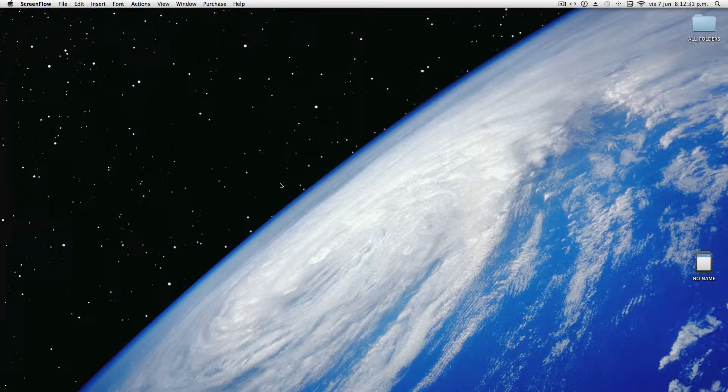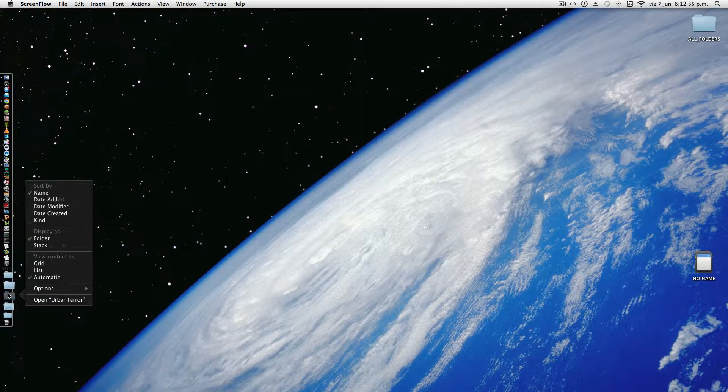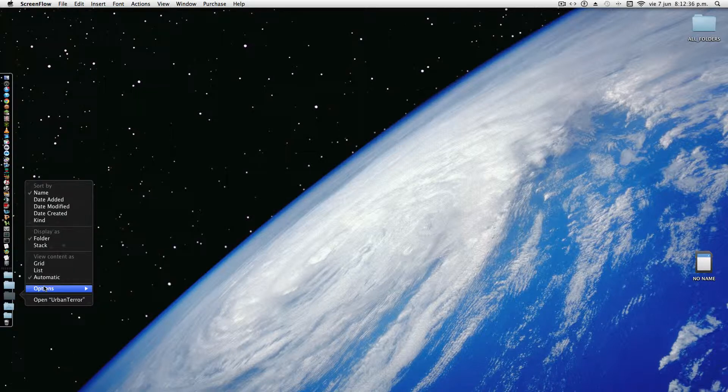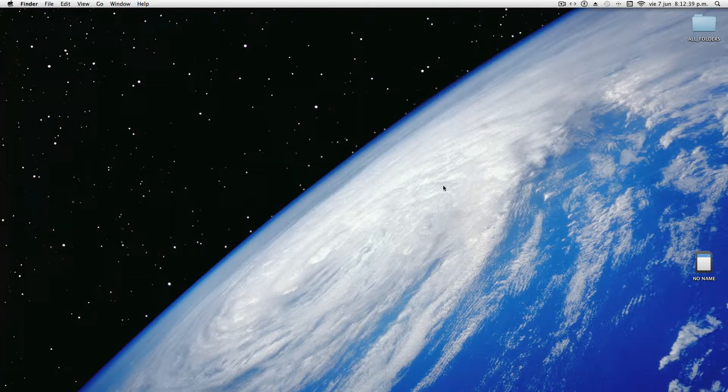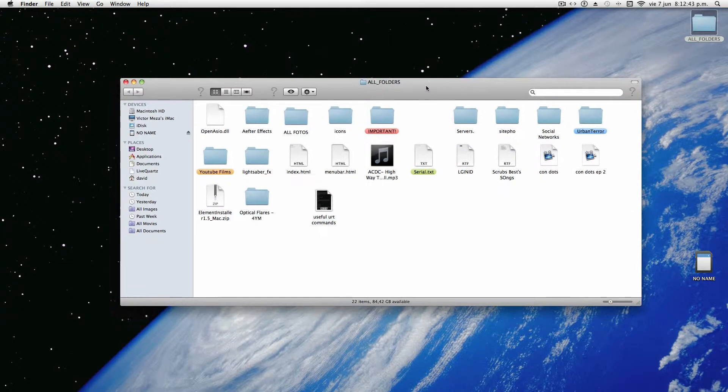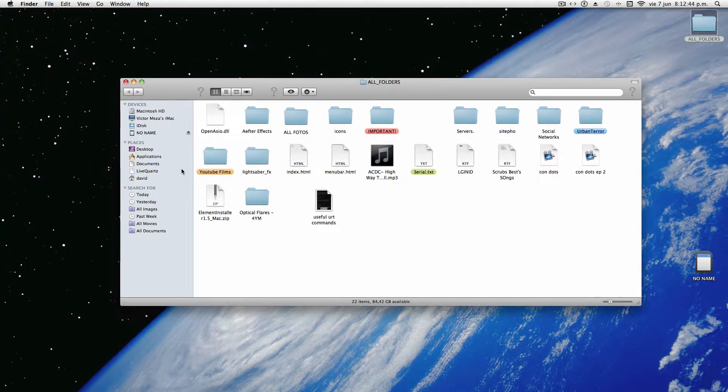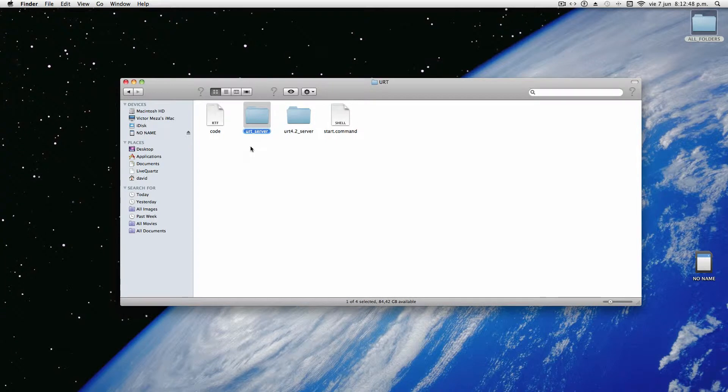First, duplicate your Urban Terror folder. Locate it. If you have it in your dock, just go to Options, Show in Finder, then duplicate it. Once you have duplicated it, rename it to URT_server. I've already done this step, as you can see right here.